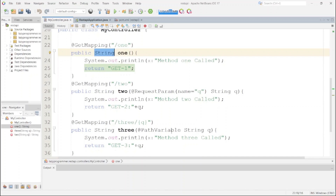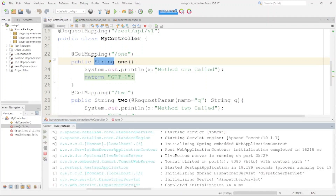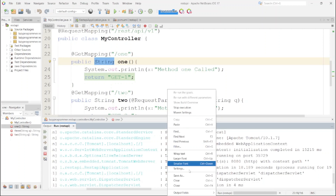As per our first requirement from the previous video, suppose we want to log a message whenever a method starts execution. In normal terms we can write a System.out.println or log.info inside that method as the first line saying 'this method is called.' Let's start the application to test these basic endpoints. The application has started and Tomcat is running on port 8080. Let's access all three endpoints and check the output and logs.